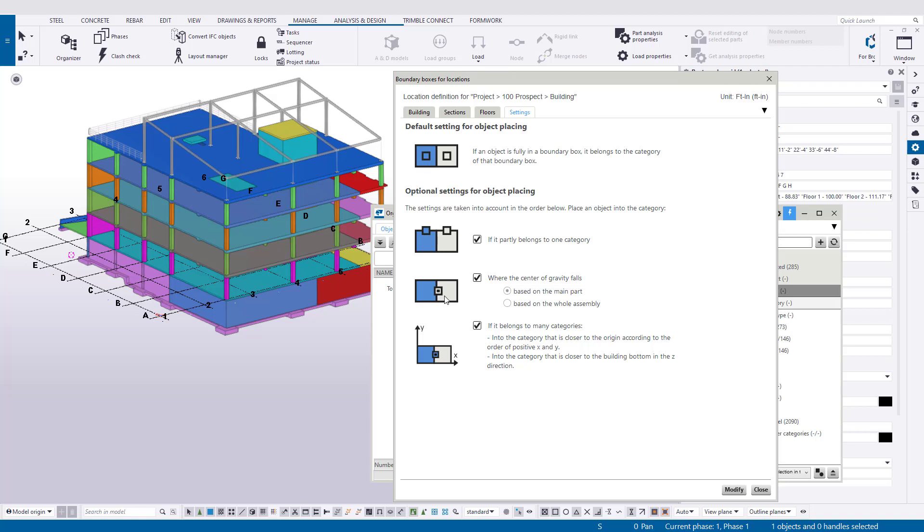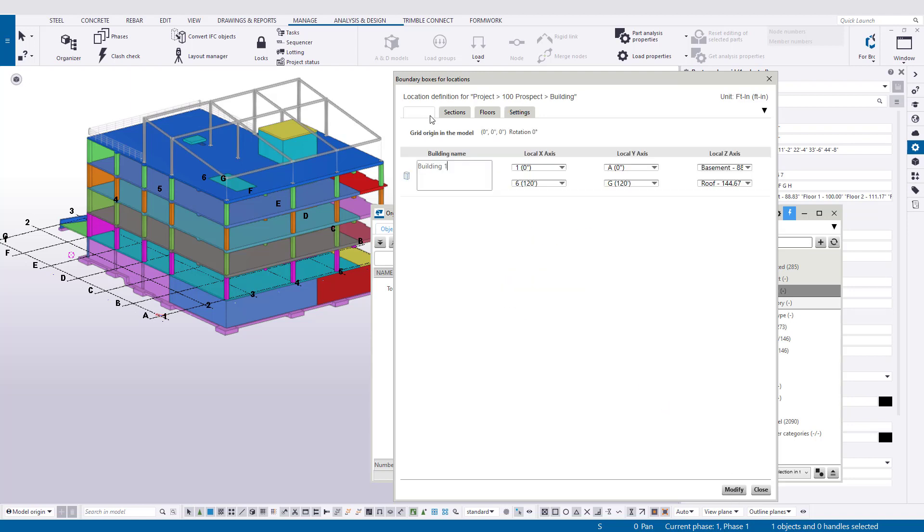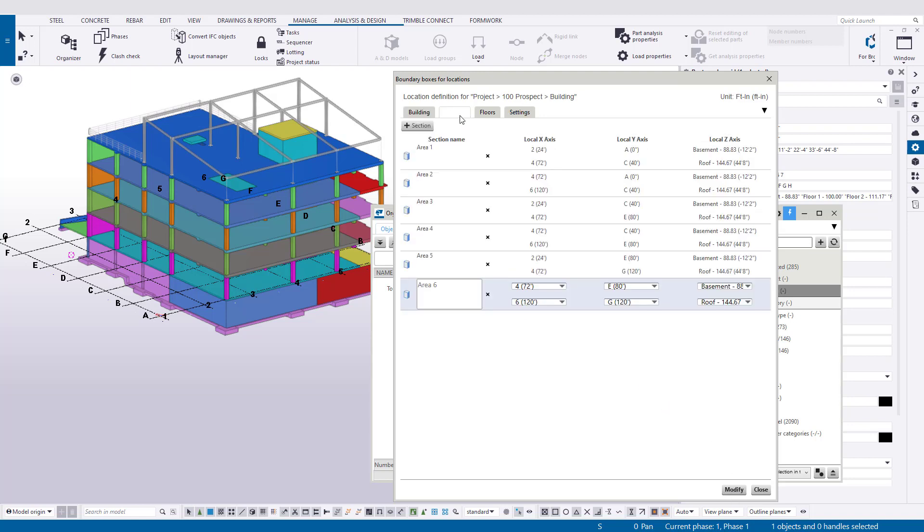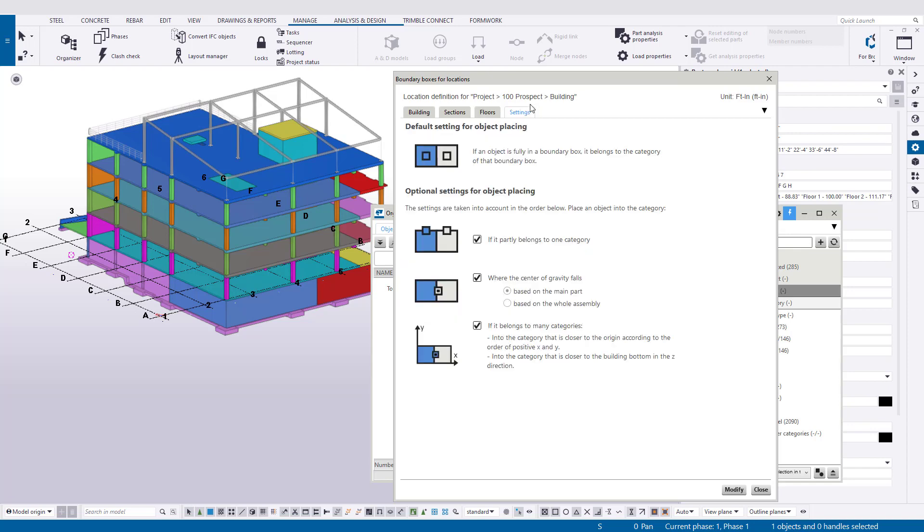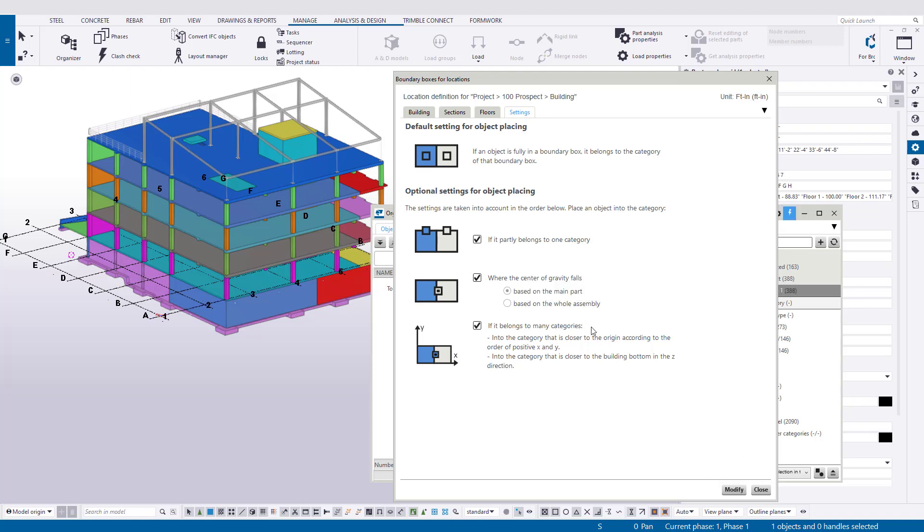It usually plays on either the center of gravity, and it's based on the main part. So the main object or the main part in your pour unit or in an assembly or anything like that, it's going to go to wherever that center of gravity is. You have a couple of other options that you can feel free to play around with. But once you're done setting your building, then adding your sections, then your floors, double-checking your settings, you hit modify.